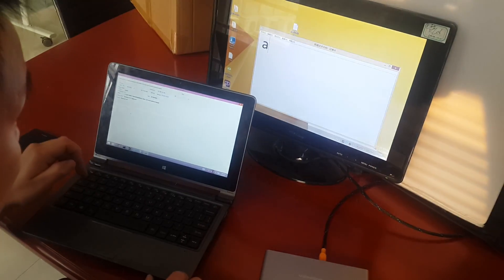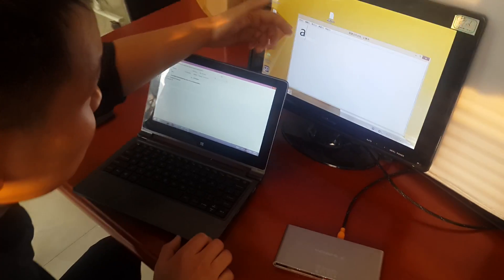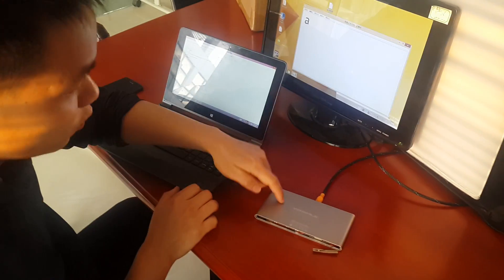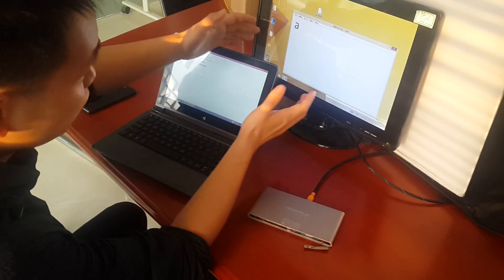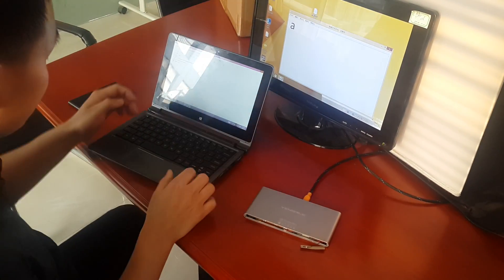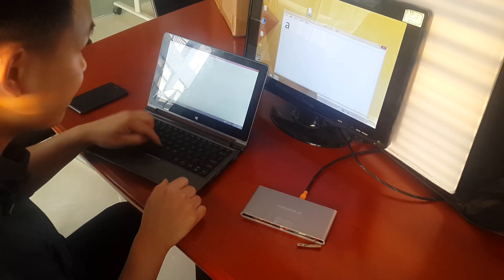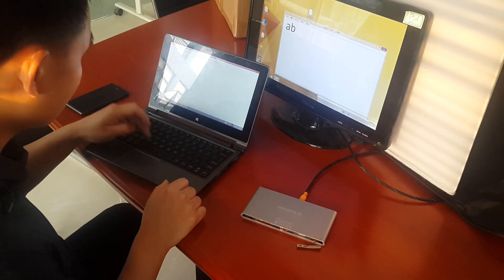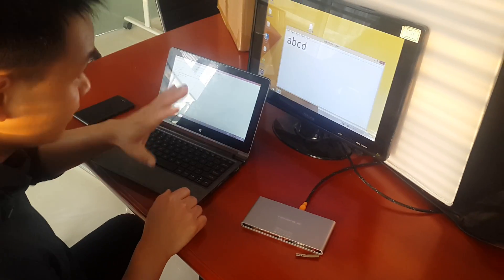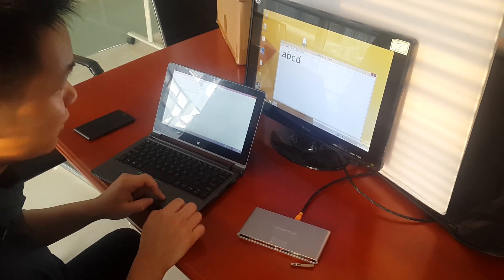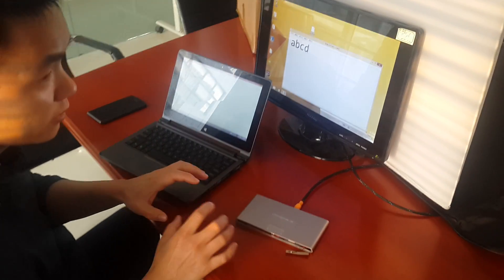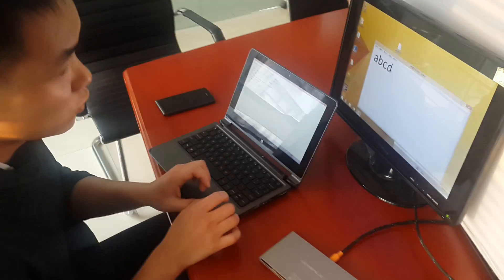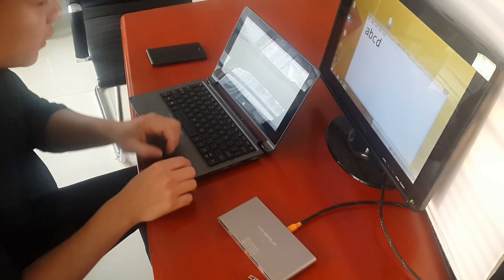First, we tap A and the screen can show A. This one can receive your message and show this on the display. We tap B, we tap C, and we tap D. This notebook now is wireless; it's like a mouse to control this one.